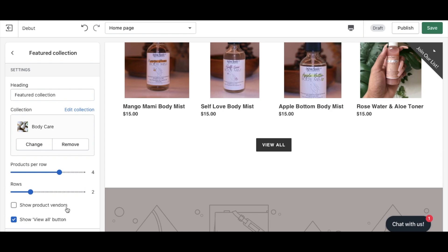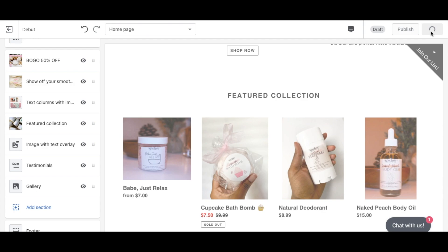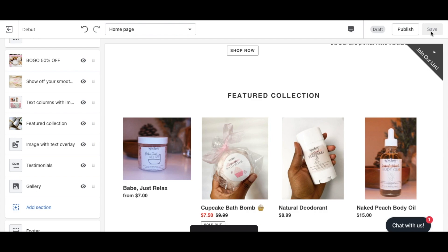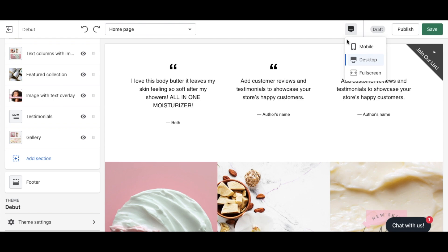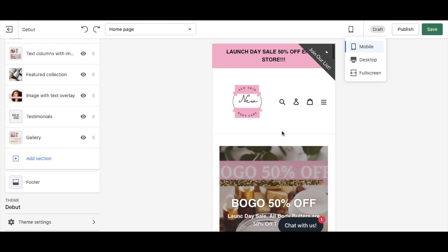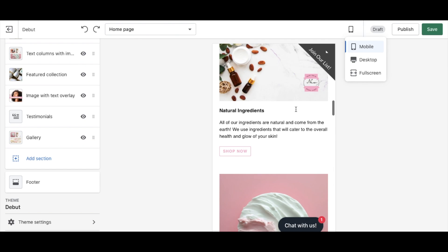Make sure you're saving your website frequently while designing so you don't lose your work. We've now added the Featured Collection with a mobile-friendly swipeable gallery and more images at the bottom. Here's our website so far — looking great. Now let's go down to Theme Settings.